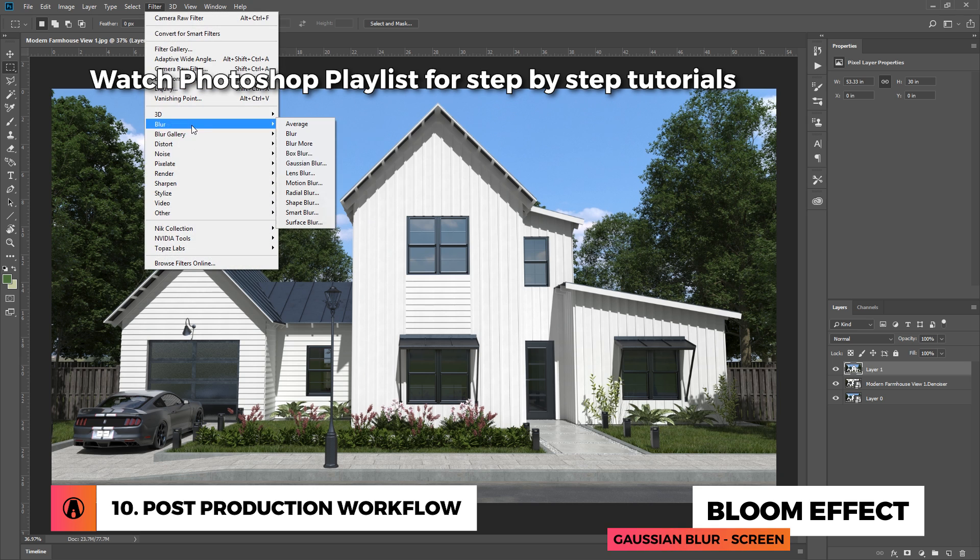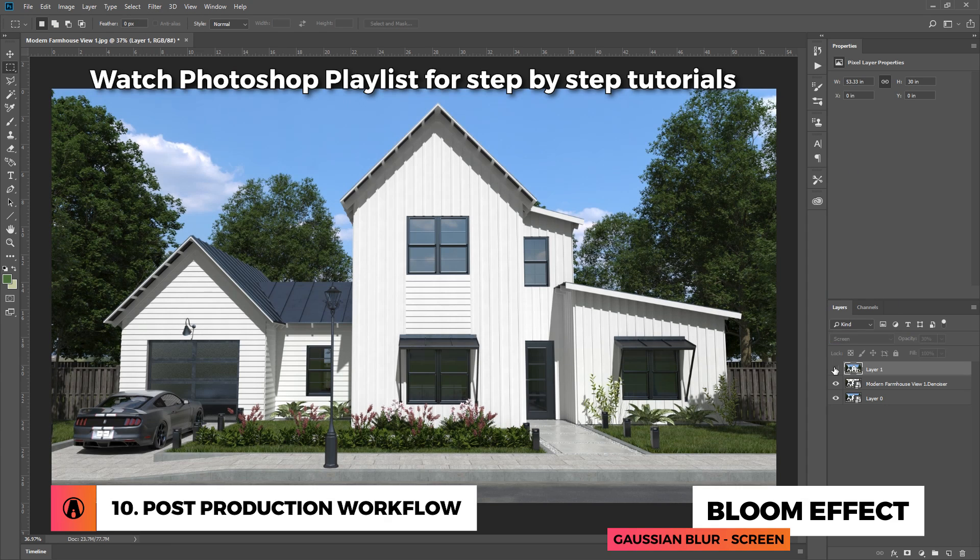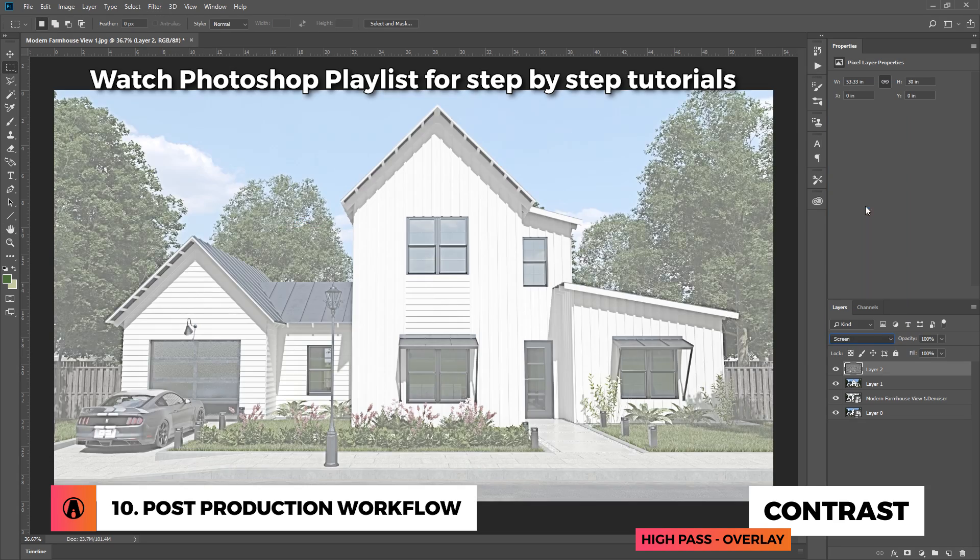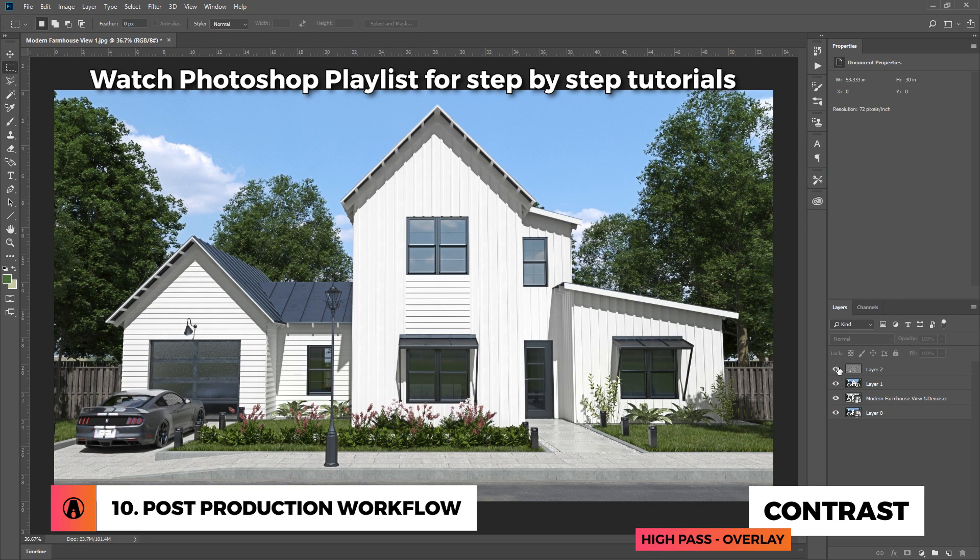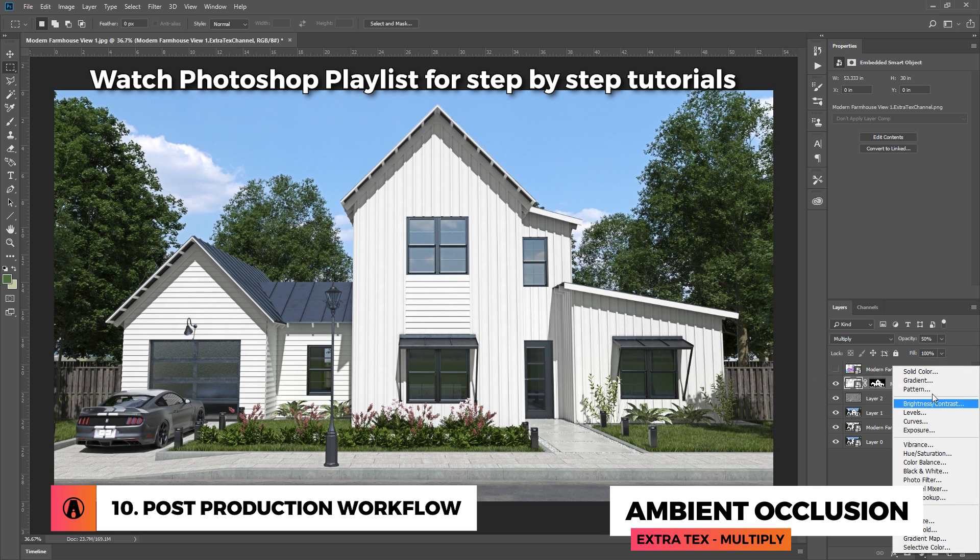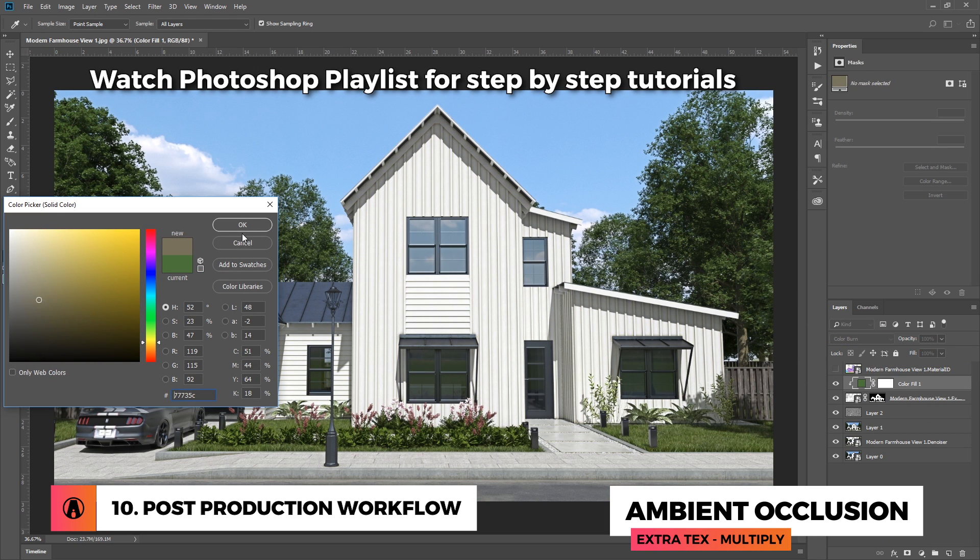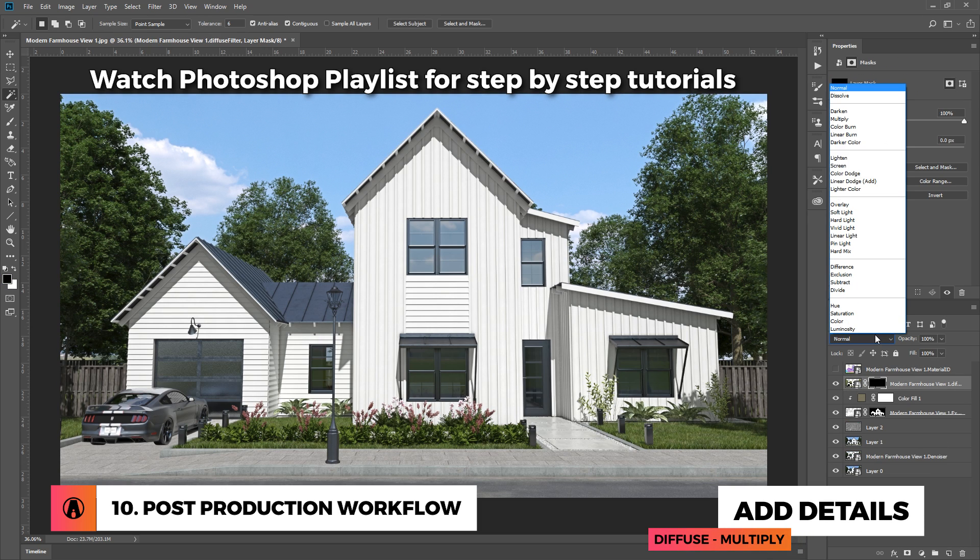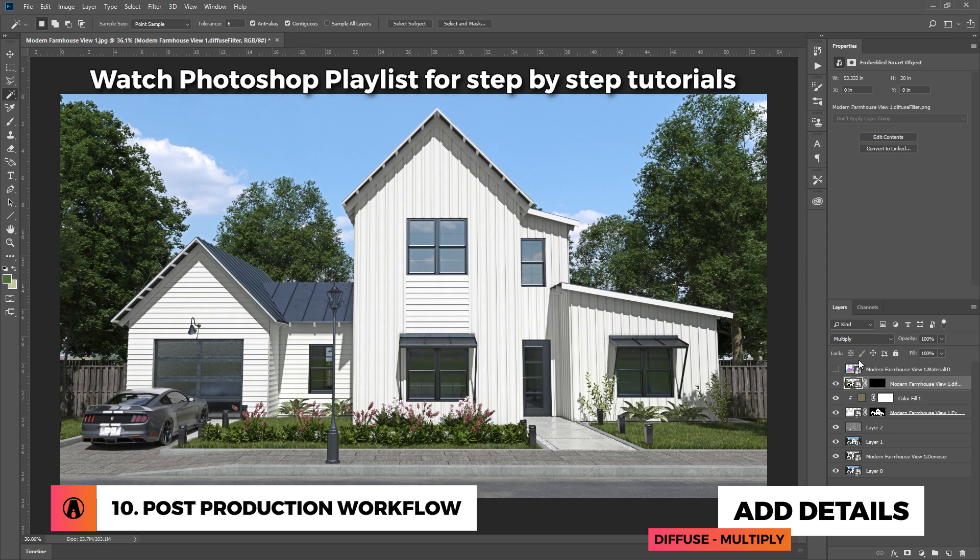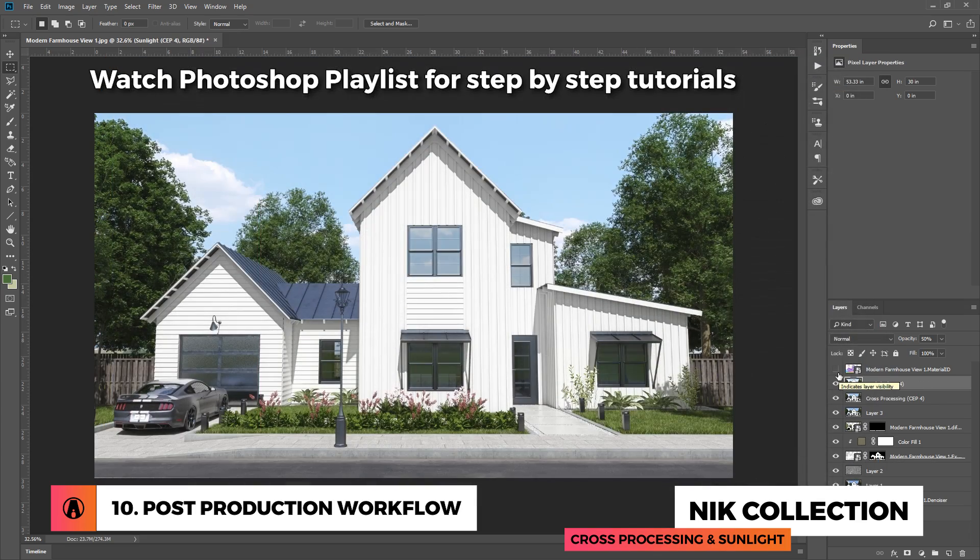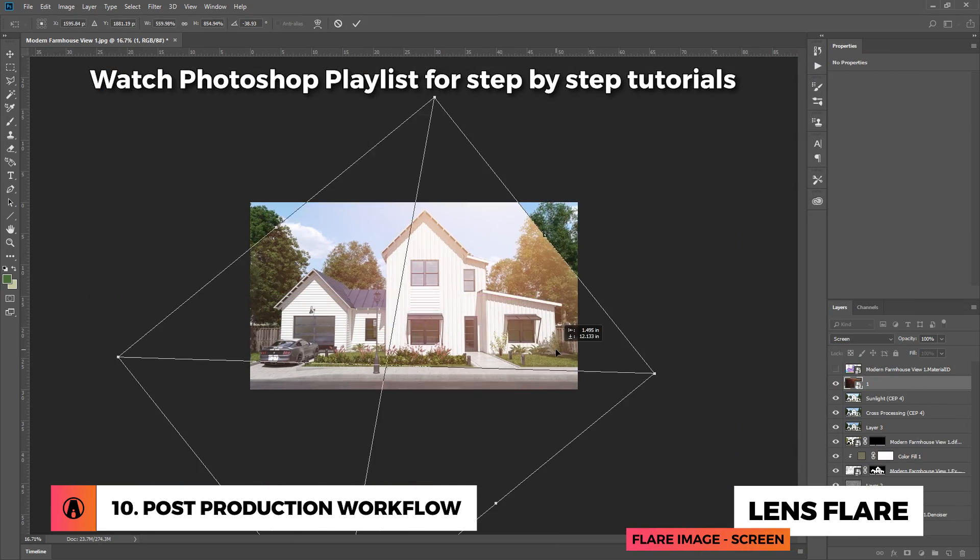First, I'm going to add a bloom effect, and then add contrast using a high-pass filter. Then I'm going to bring in the extra text channel, and overlay a brown color to make the building look a little dusty. Next, I'm bringing in the diffuse channel to add some more details on the sidewalk and road. Then I'm using Nik Collection to add some cross processing and sunlight effects. And finally, I'll finish it off with some lens flare.